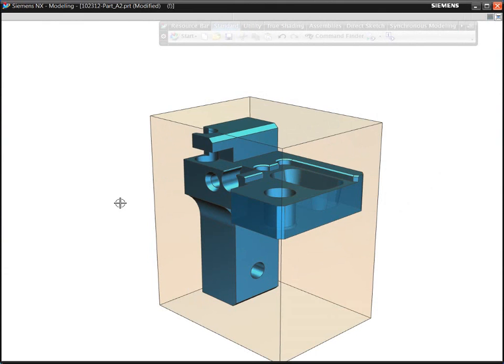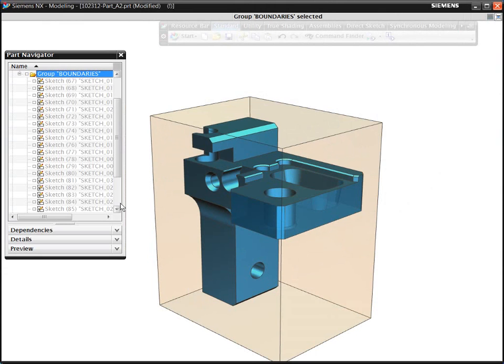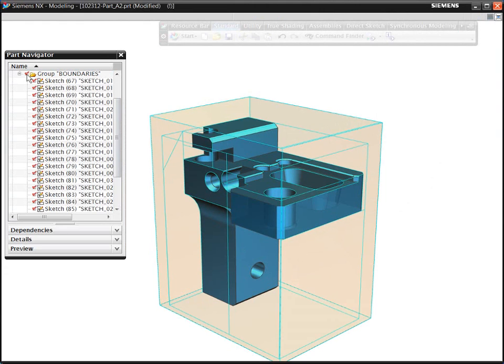Volume-Based Milling is a fast and intuitive way to program parts with prismatic features. You can quickly create operations by simply specifying the volumes to be machined.